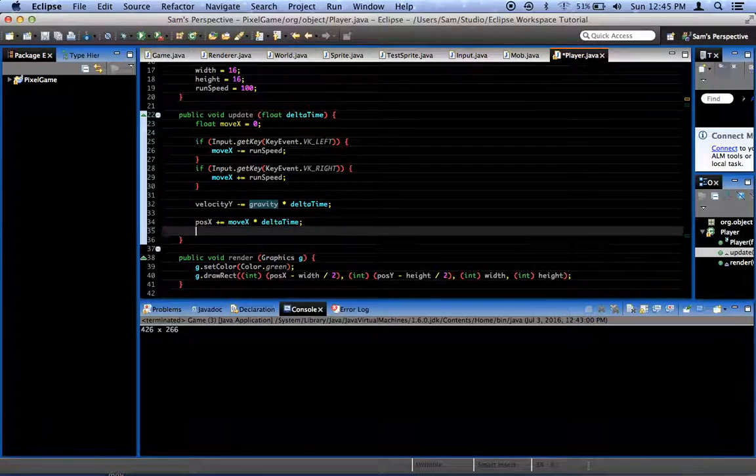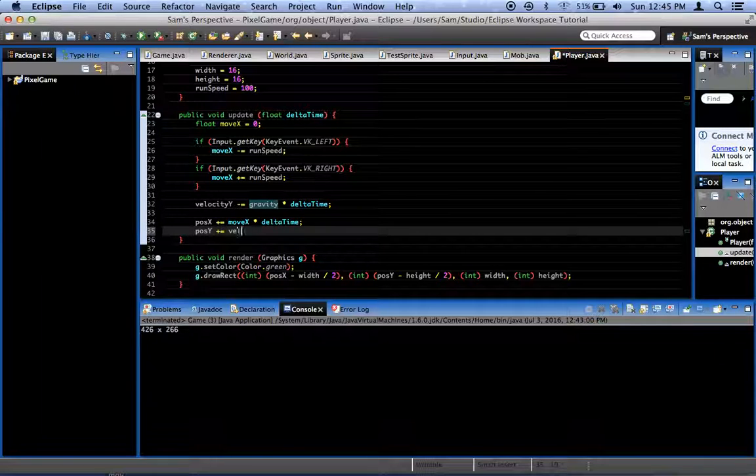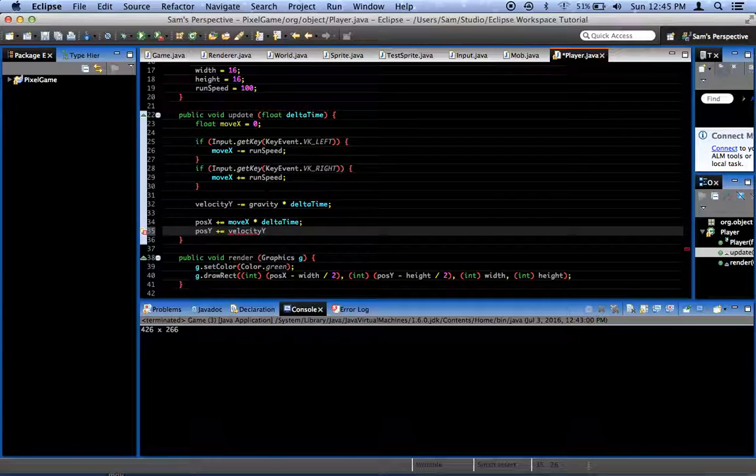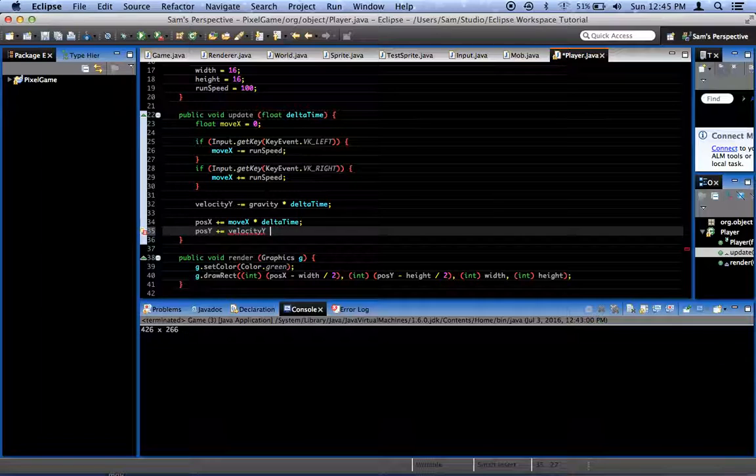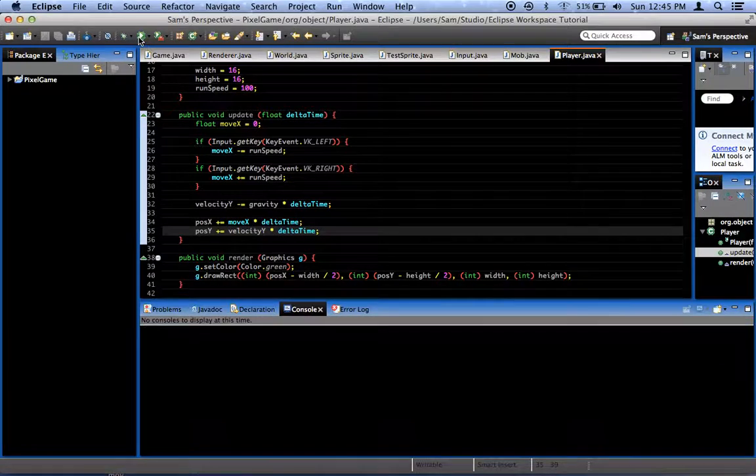So anyway, at the end, after we did posX, we're going to say posY plus equals velocityY times delta time. That's correct, I think. So if we were to play this, what happens?